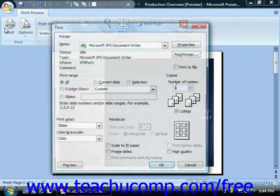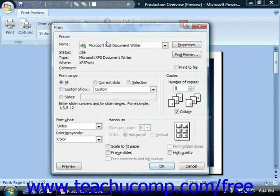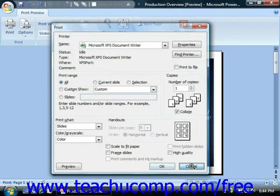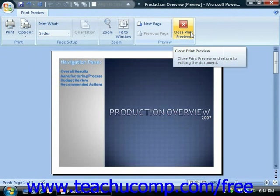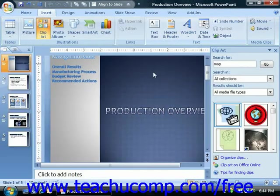You can also click the Close Print Preview button that's located in the Preview group on the Print Preview tab in the ribbon to close the preview when you're finished.